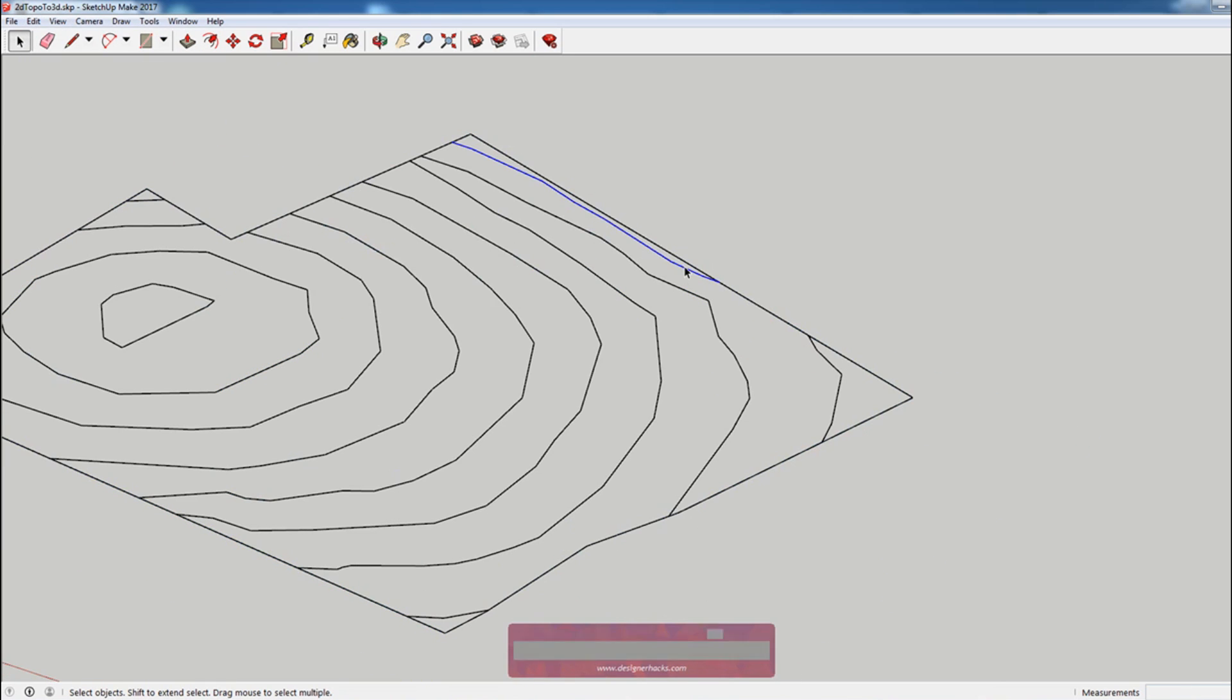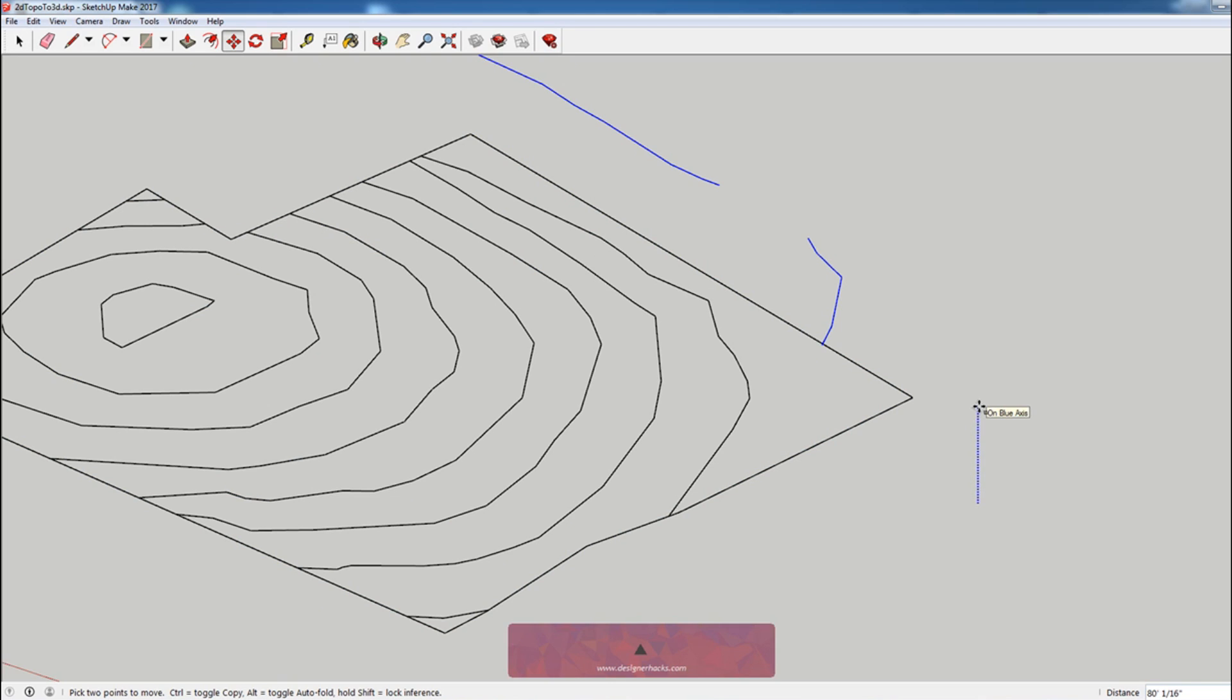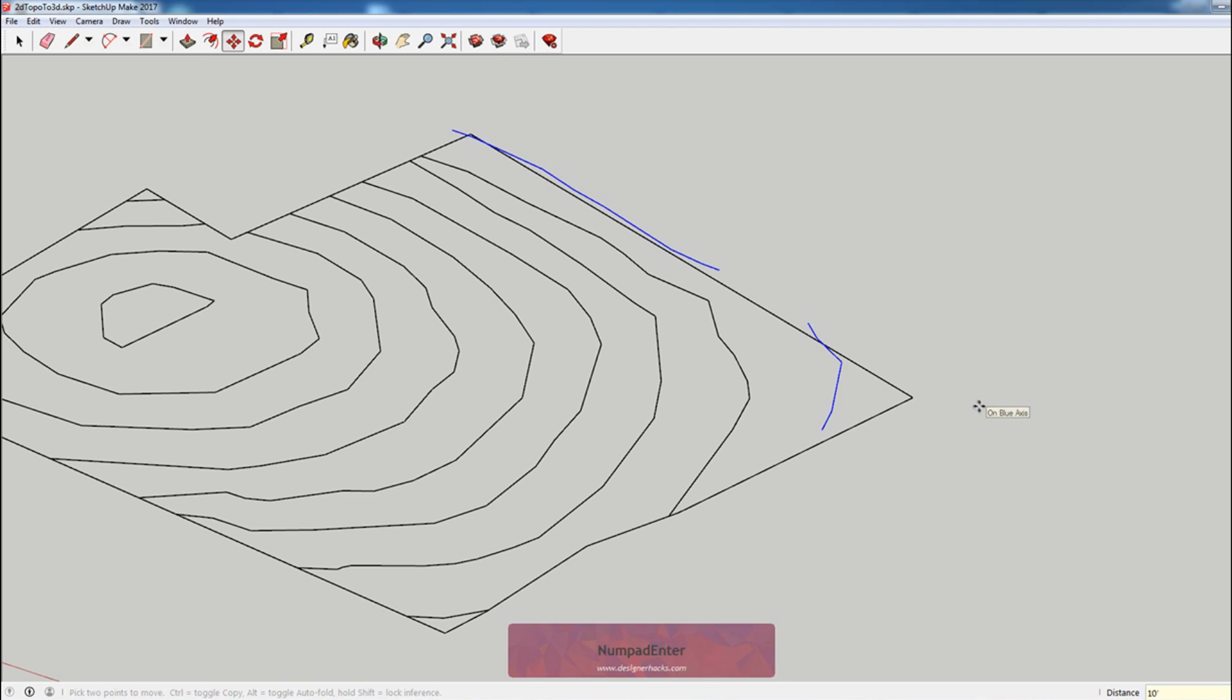The first thing I'm going to do is I'm going to select this line, I'm going to move it up. Make sure it's on the blue axis. You can even press up if you want to make sure you're locked to that blue axis. I'm going to hit 10.